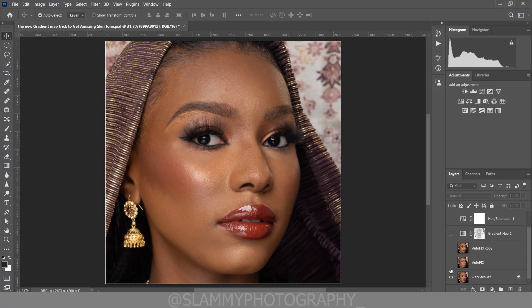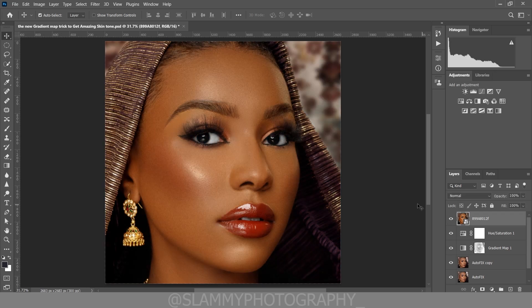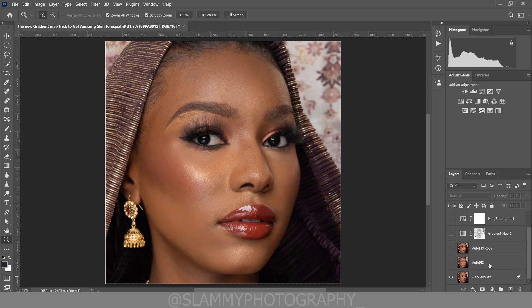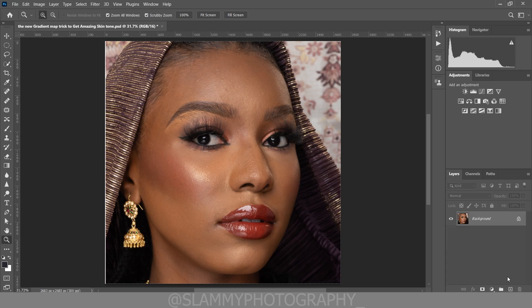Hey guys, in this video I'm going to show you the new gradient map trick to get amazing, beautifully enriched skin tone in Photoshop. But first we are going to retouch the skin — we smooth the skin using the Autofix FX action.